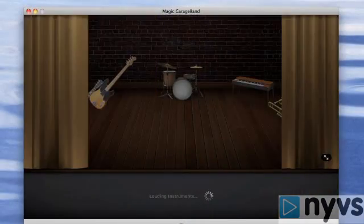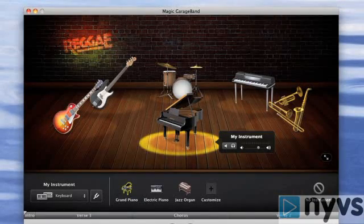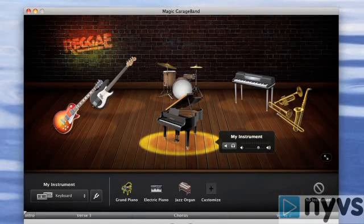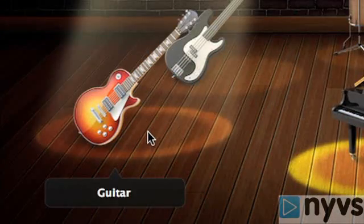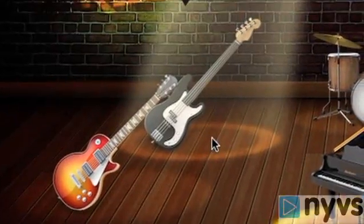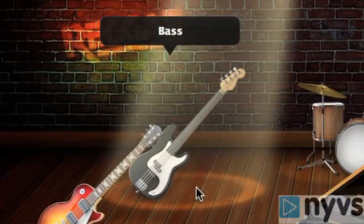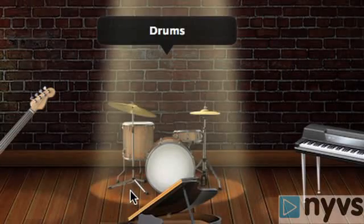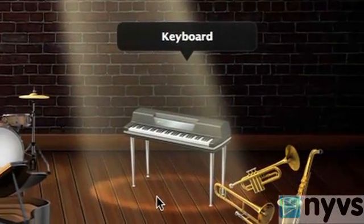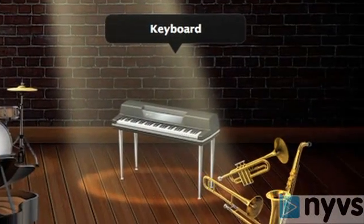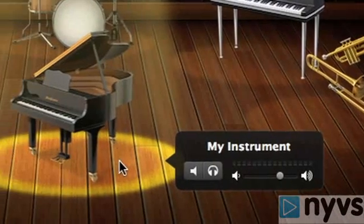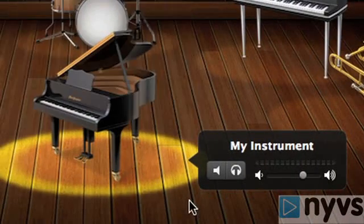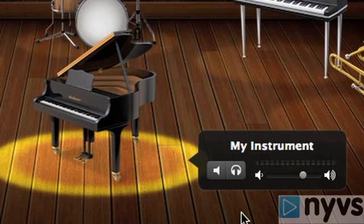The stage window opens and reveals six different positions that represent different players in a band. On the far left of the stage is the guitar position — this is usually the rhythm track. Just above and to the right is the bass player position. Back center is drums. Directly to the right of drums is the keyboard player position. In front of that is melody. Center stage is reserved for the My Instrument position, which allows you to plug in your own instrument and jam with Magic GarageBand if you want.